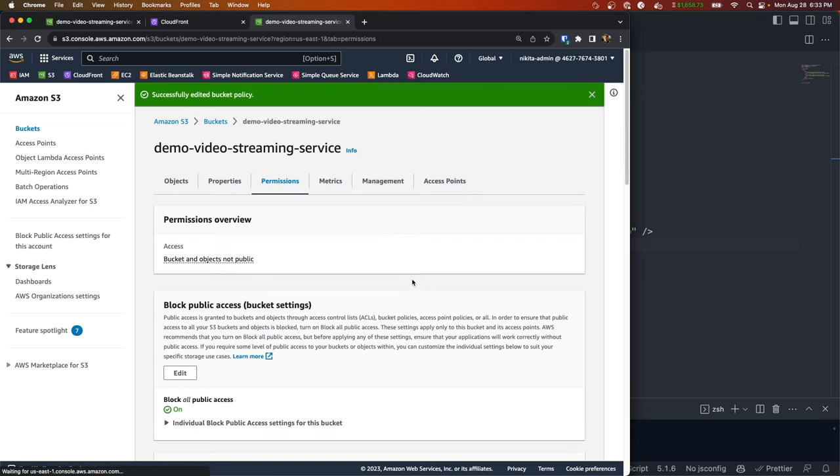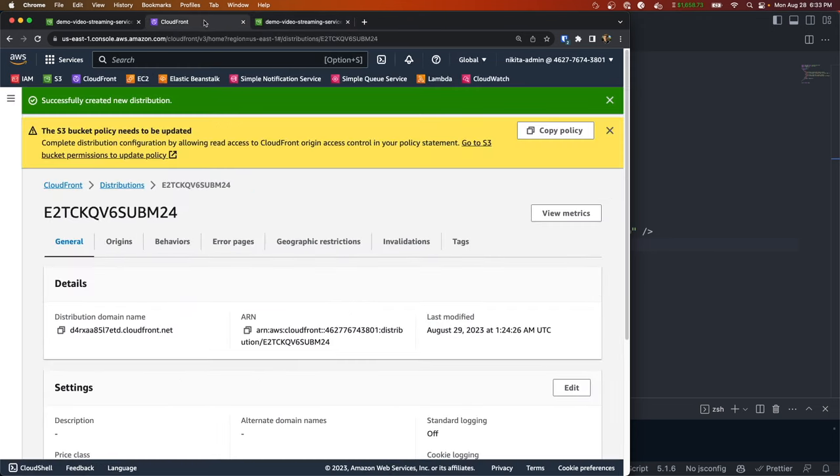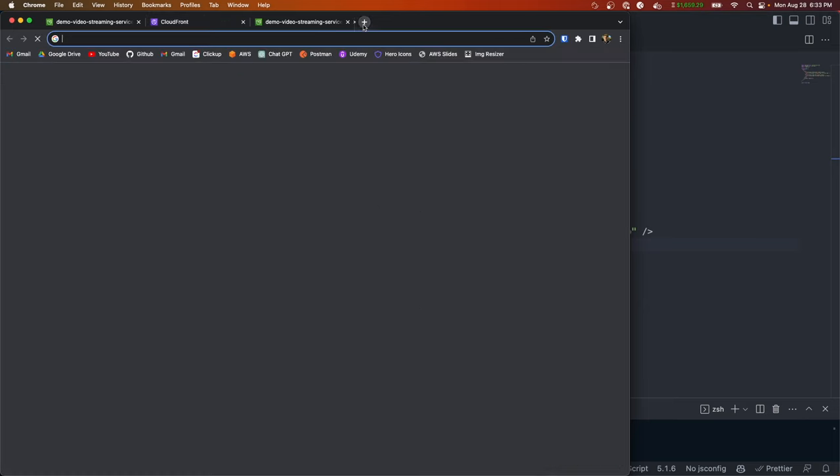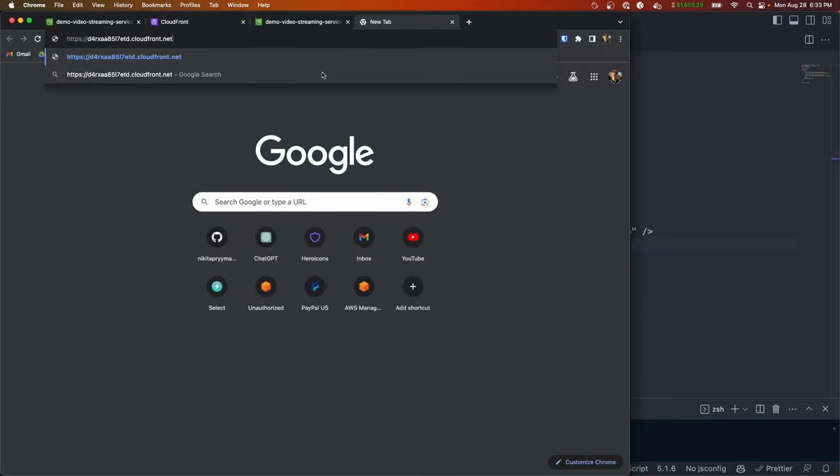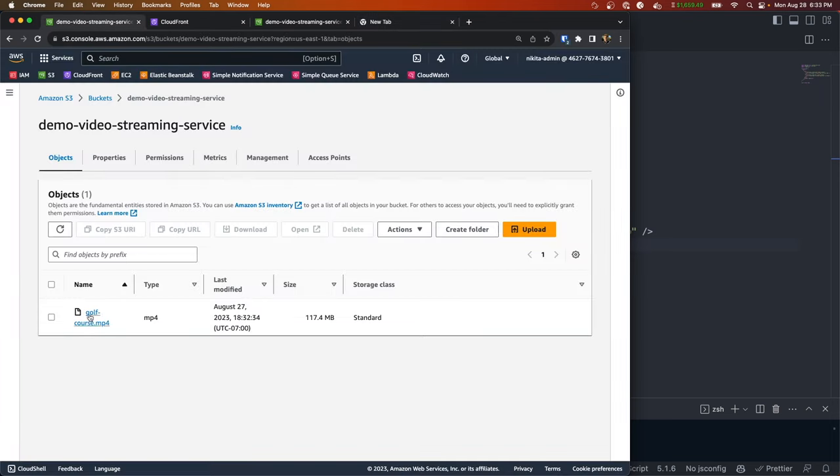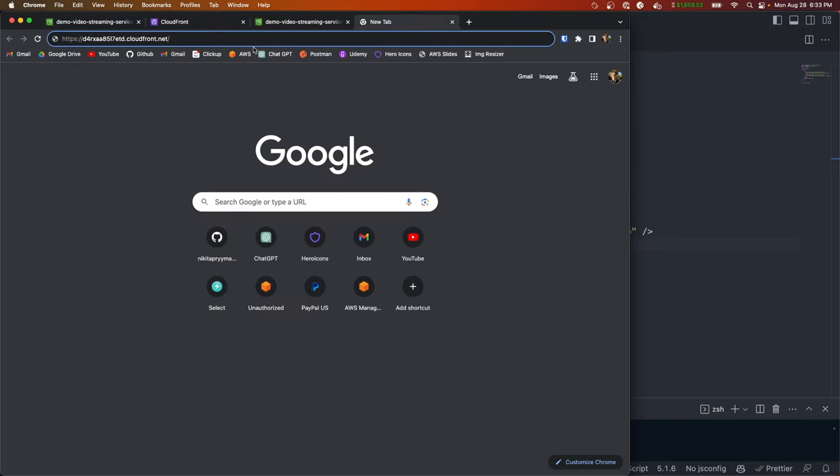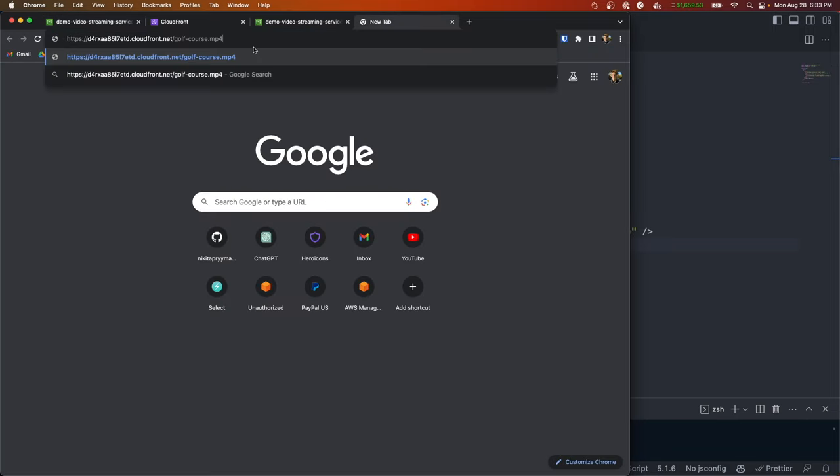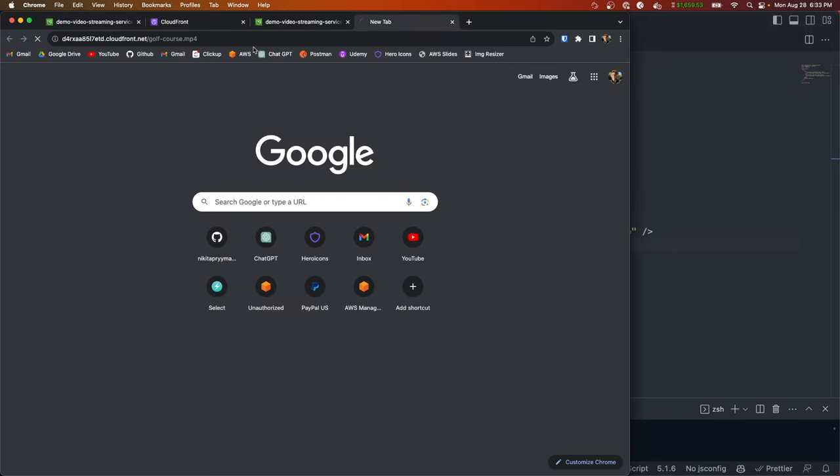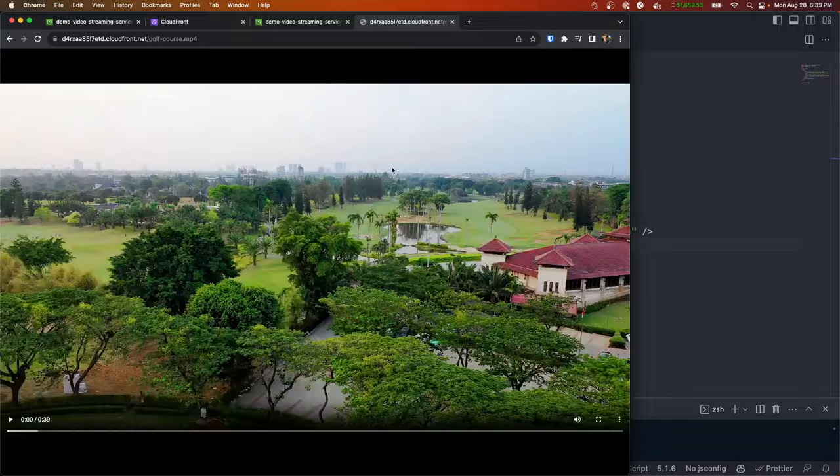So we could go ahead and save changes. And now we should be able to go back to our CloudFront distribution and copy this distribution name, paste that in our browser, and then let's just grab the key for our video. Now we should be able to paste it in and see our video.